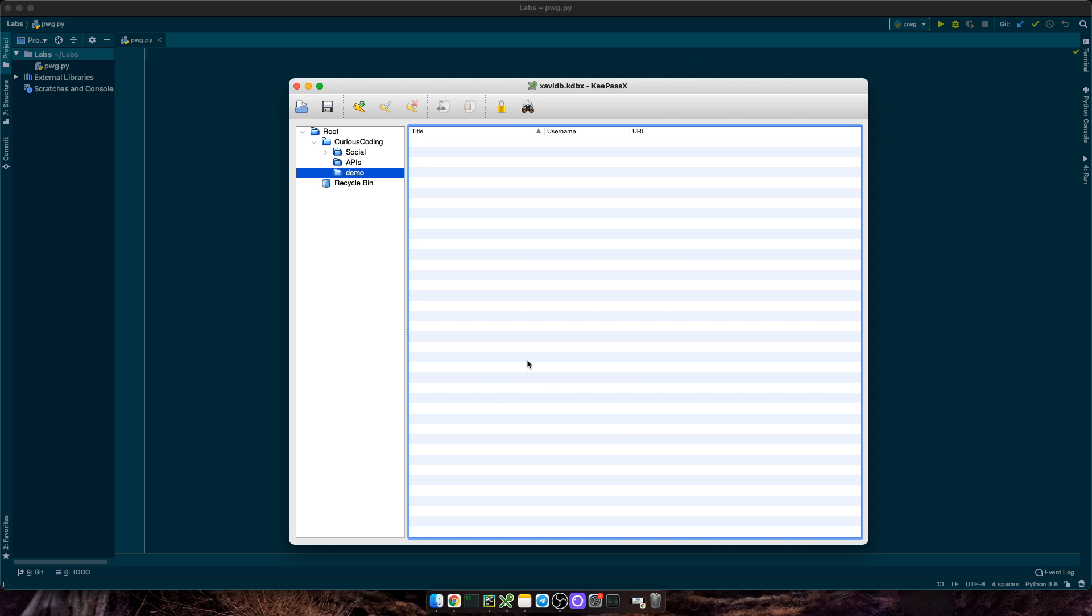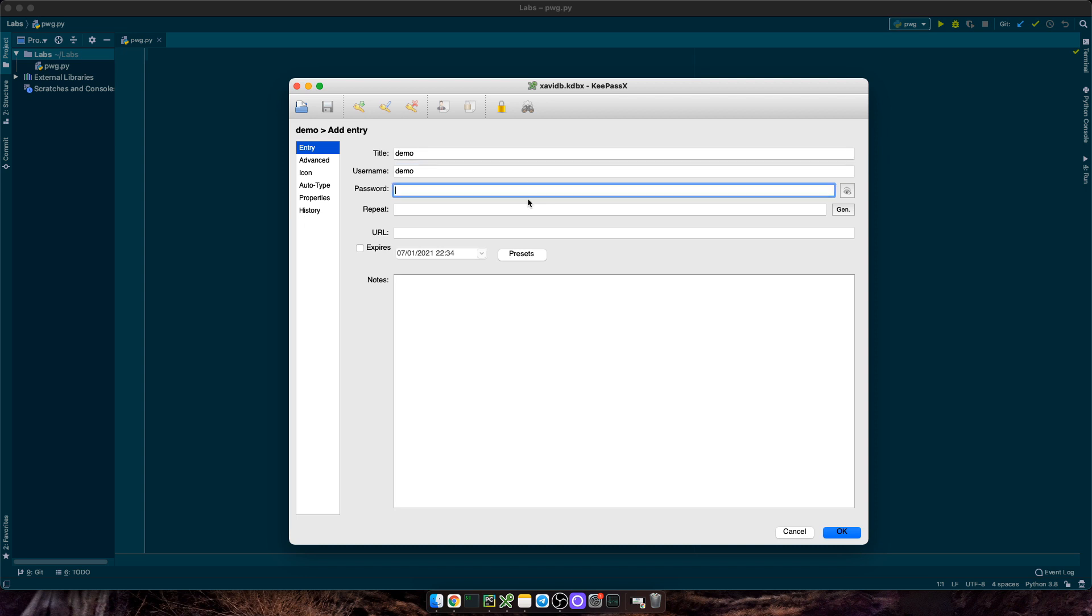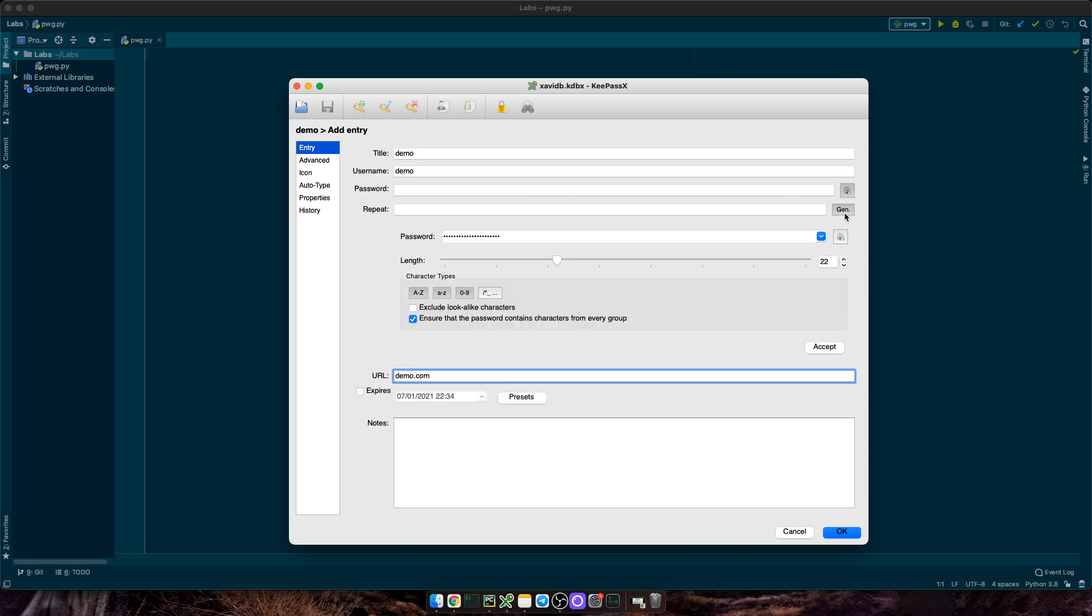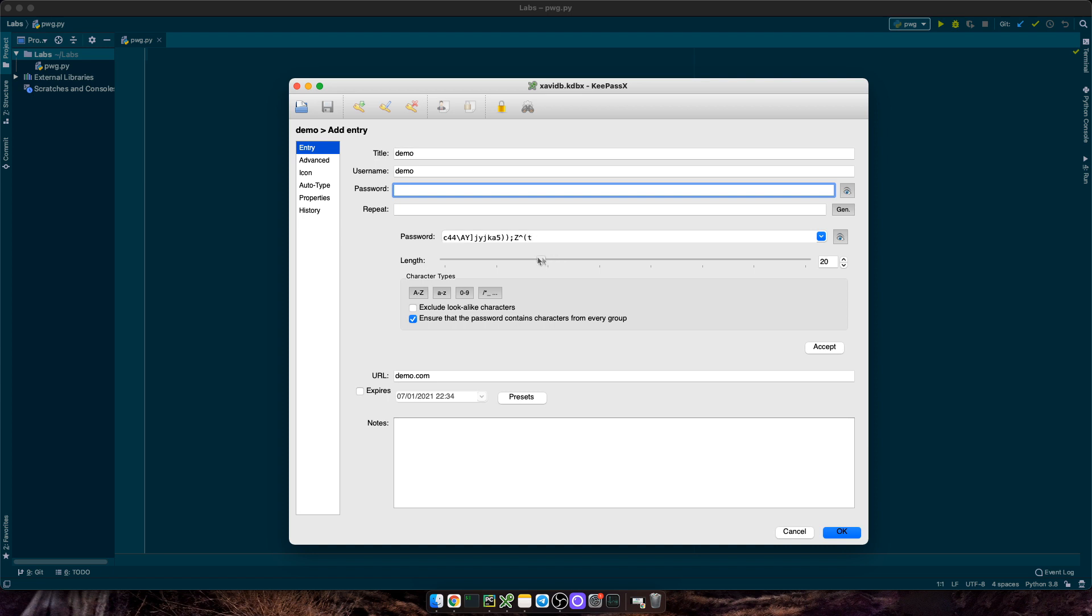In my case, I'm using KeePass, and this is how it looks like. I can create a new entry, type in some details, and eventually I can set or generate a new random password. We can play with the length of the password, as well as the complexity of it. Do we just want to use uppercase or lowercase letters? Do we want to include numbers and special characters as well?